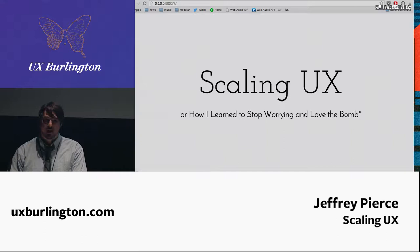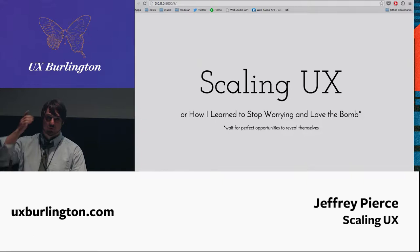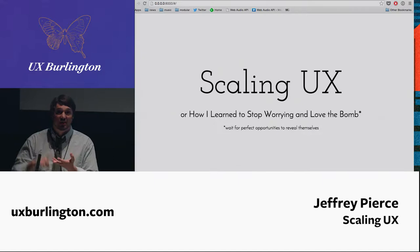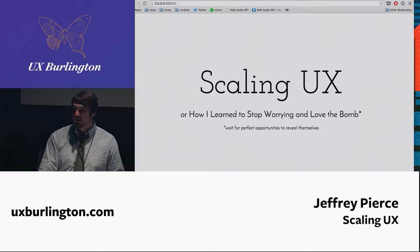I'm going to talk today about Scaling UX, or how I learned to stop worrying and love the bomb, which is waiting for perfect opportunities to present themselves. This talk is for everyone in this room — it's not for UX people specifically. It's for developers, designers, CEOs, and content strategists. What we're going to talk about is some smaller techniques you can use to bring better user experience practices back to your business.